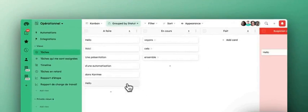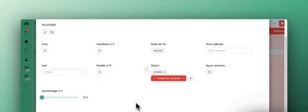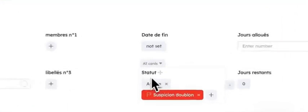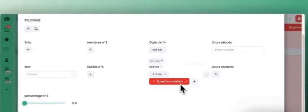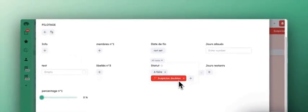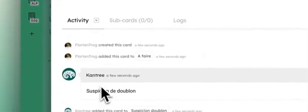And what we can see in this hello card, if I open it, the status is indeed in the business column but there is also the duplicate suspicion that has been added along with the comment right here.